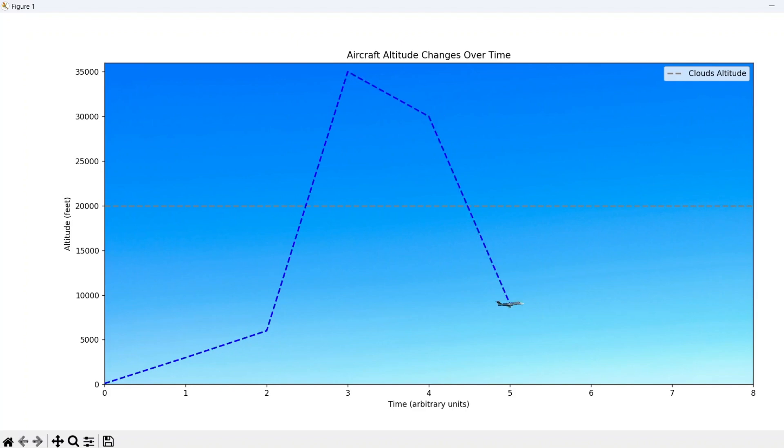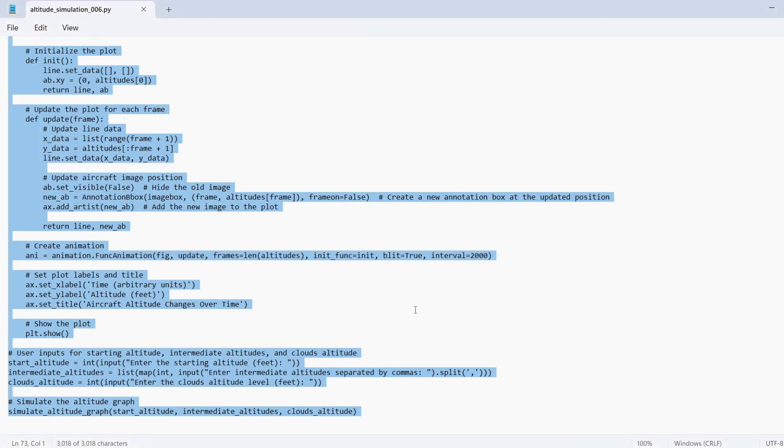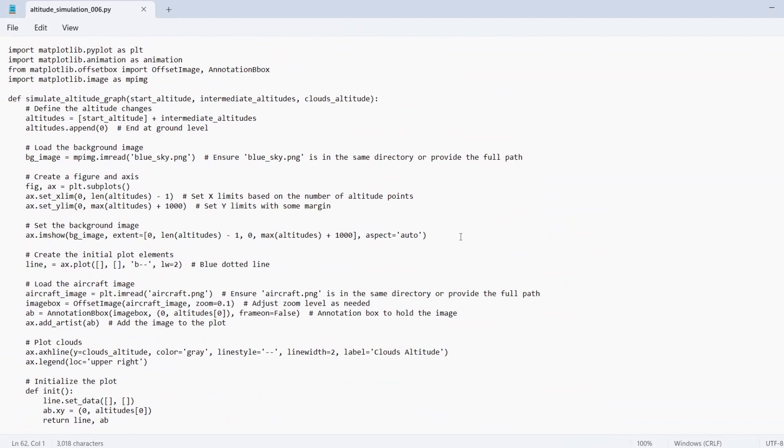To enhance the realism, a line is drawn on the graph to represent the altitude of the clouds. This serves as a visual reference to show when the aircraft passes through or near the cloud layer.